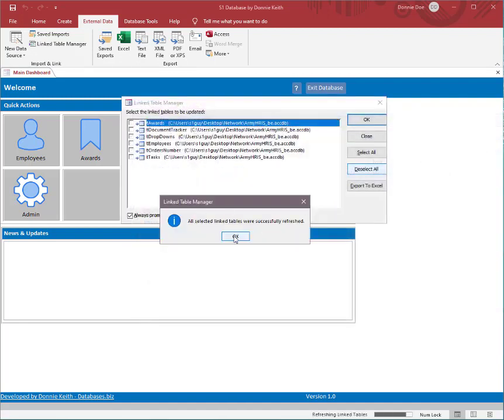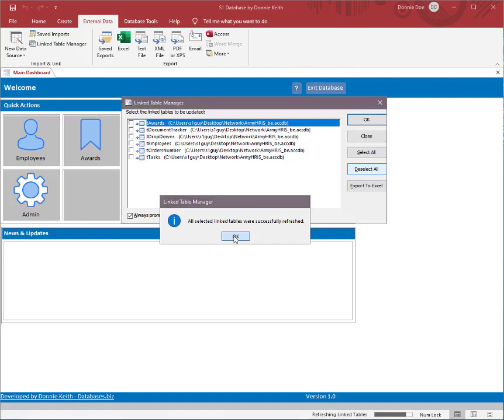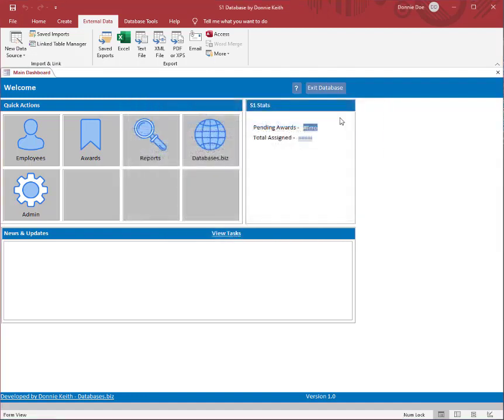Now I can tell you all link tables were successfully refreshed. Hit OK, hit close. The next thing, go ahead now and hit exit database from your front-end database.